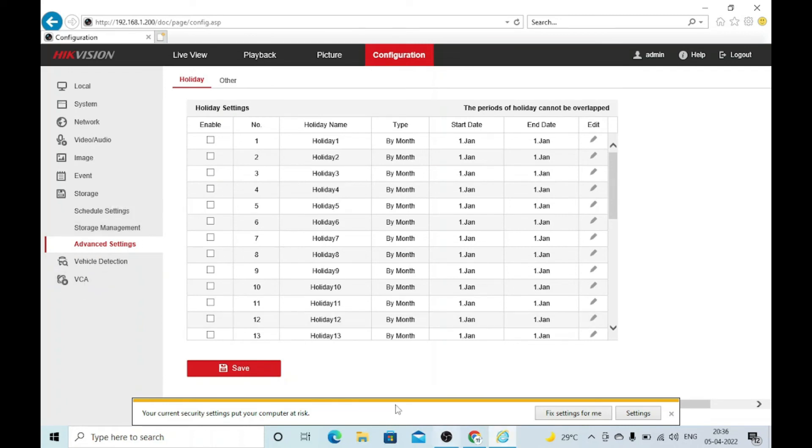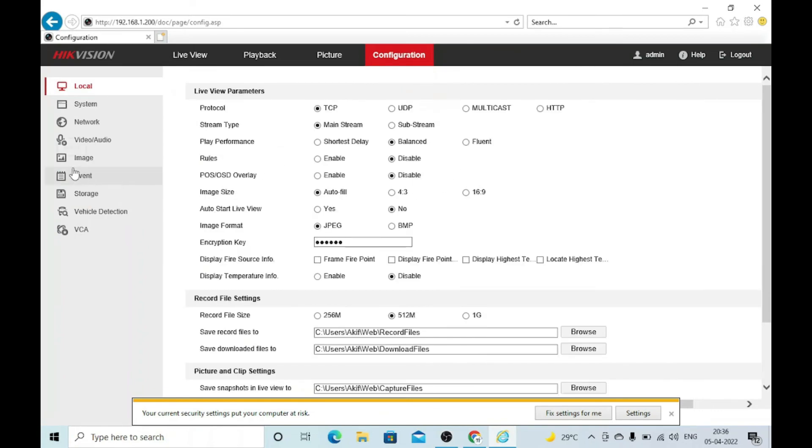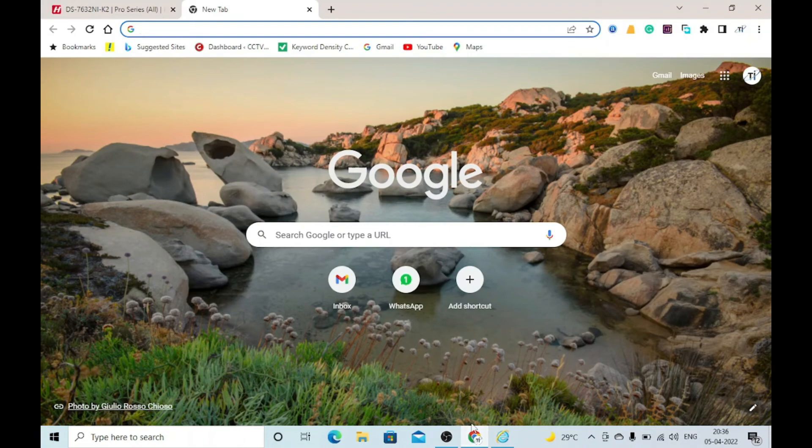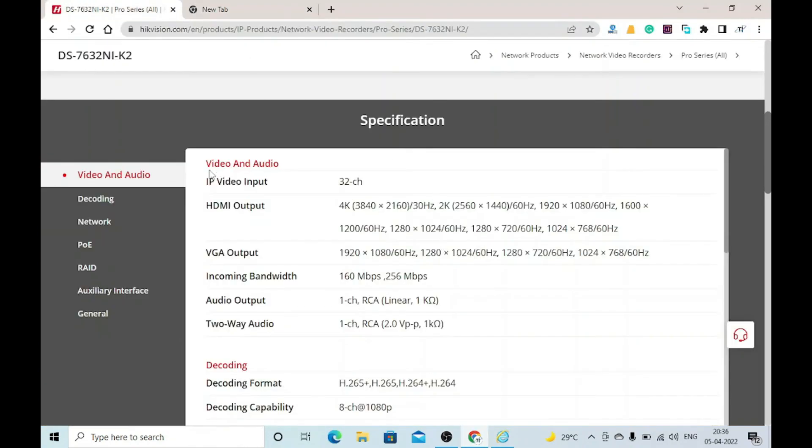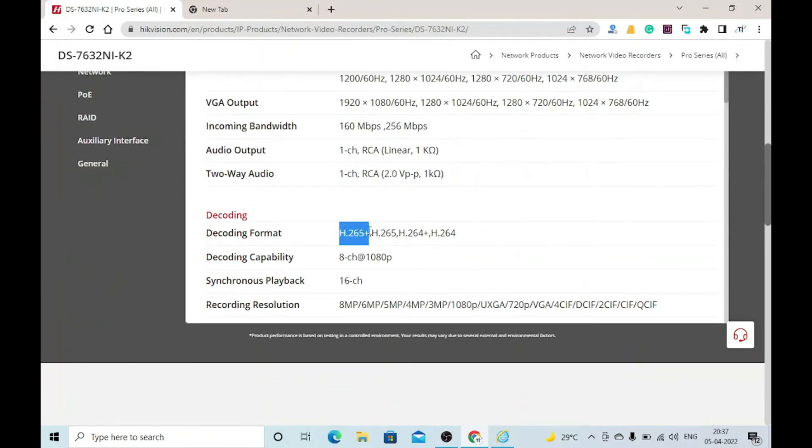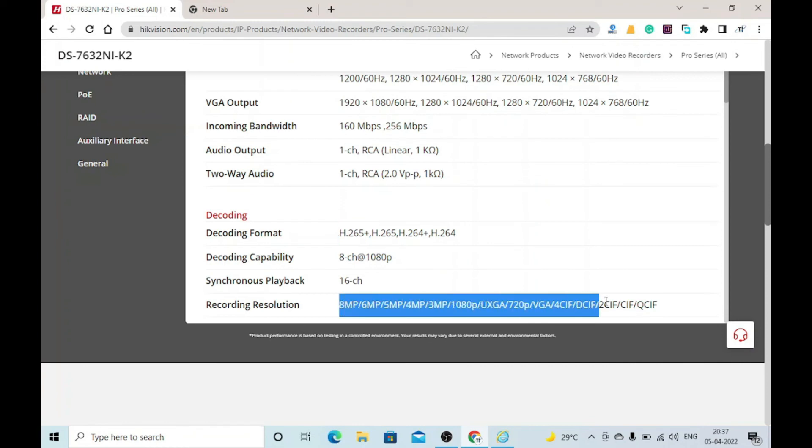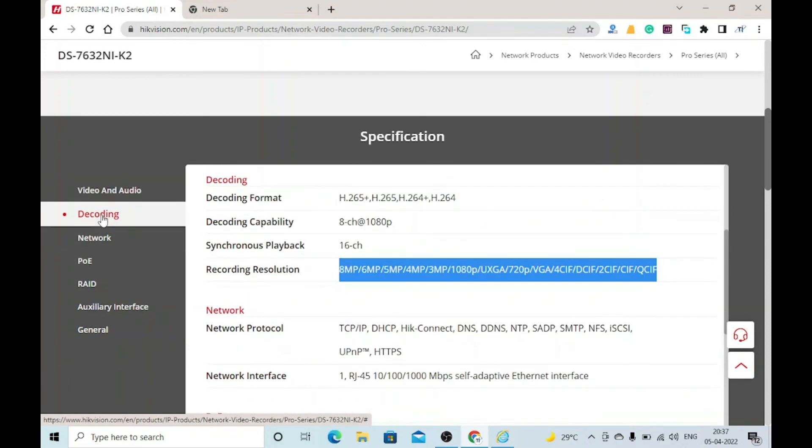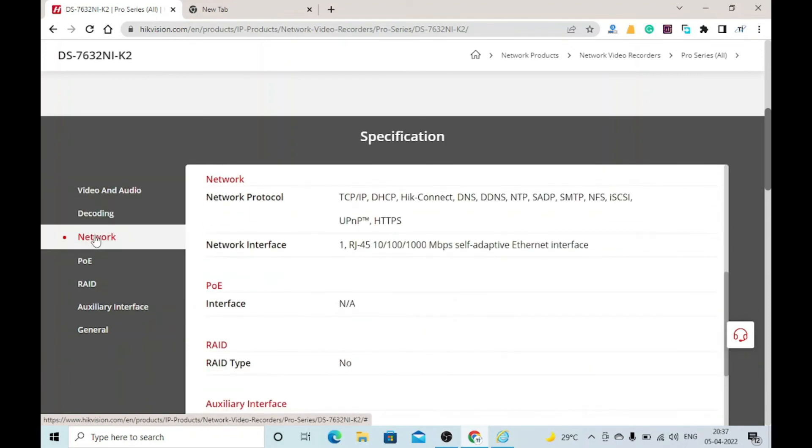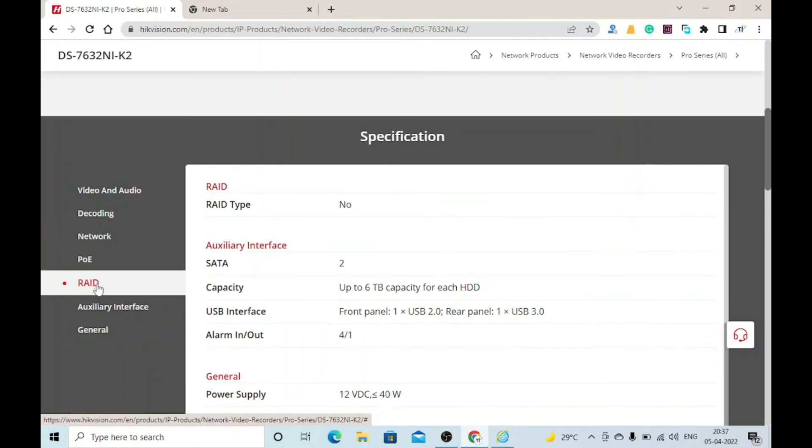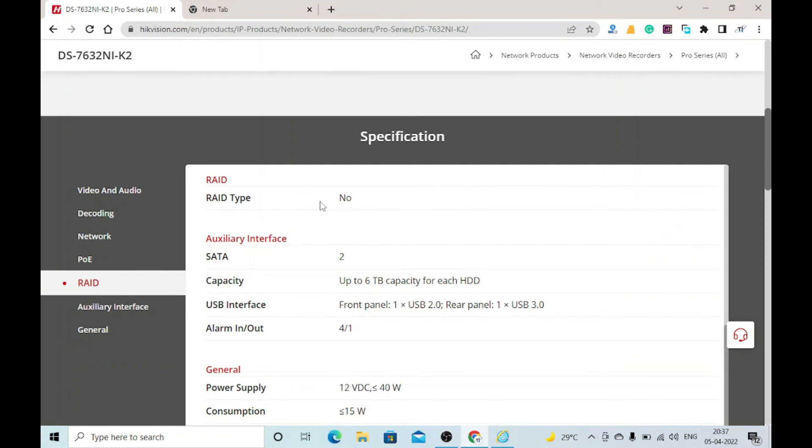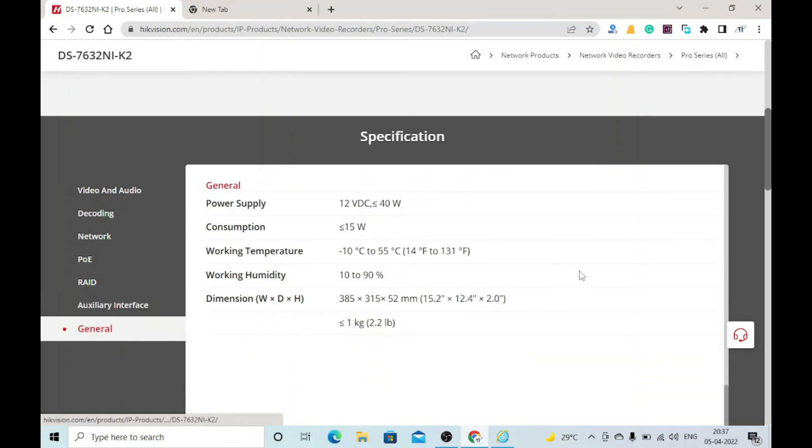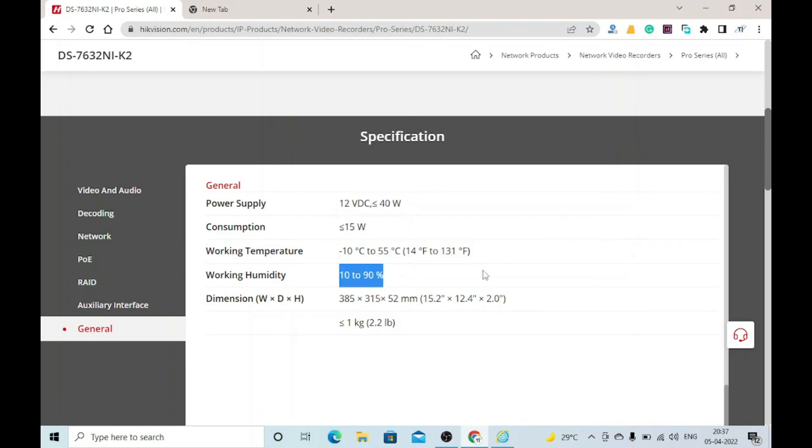This is all about the technical things. Looking at the datasheet, it's a 32-channel NVR with 4K HDMI output, incoming bandwidth of 160, and two-way audio support. Decoding format is H.265+. Recording resolution is 8 MP. Network options are there - this supports almost every kind of network. There's no RAID option, meaning this is a basic NVR with absolute interface. It comes with two SATA interfaces, so you can use two hard disks with capacity up to 6 terabytes each. General parameters: power supply 12-volt, 40-watt consumption, working temperature and dimensions are 385x310mm.